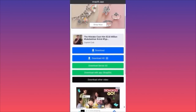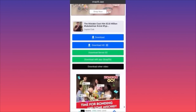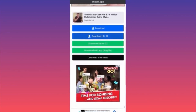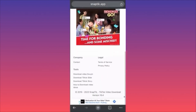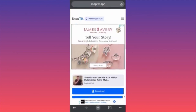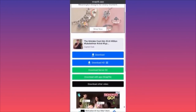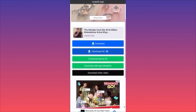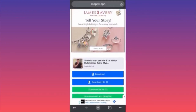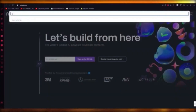Snaptic processes the video very fast and gives you two options to download in different qualities. Be very careful where you're clicking and make sure you click the right button. That's how you download TikTok videos for free without a watermark.